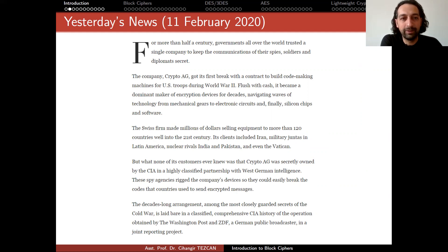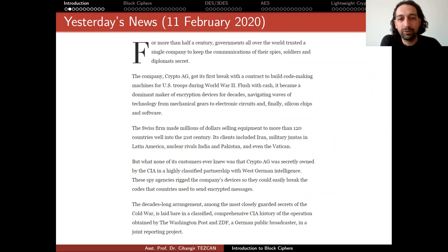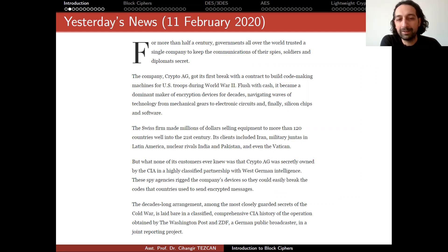For more than half a century, governments all over the world trusted a single company to keep the communications of their spies, soldiers, and diplomats secret. The company, Crypto AG, got its first break with a contract to build code-making machines for US troops during World War II. Flush with cash, it became a dominant maker of encryption devices for decades, navigating waves of technology from mechanical gears to electronic circuits, and finally silicon chips and software. The Swiss firm made millions of dollars selling equipment to more than 120 countries well into the 21st century. Its clients included Iran, military juntas in Latin America, nuclear rivals in India and Pakistan, and even the Vatican. But what none of these customers ever knew was that Crypto AG was secretly owned by the CIA in a highly classified partnership with West German intelligence. These spy agencies rigged the company's devices so they could easily break the codes that countries used to send encrypted messages.